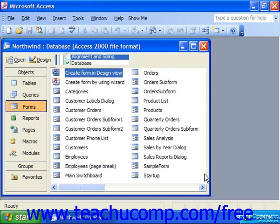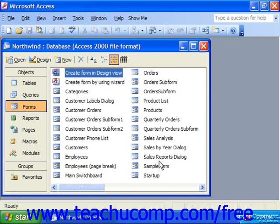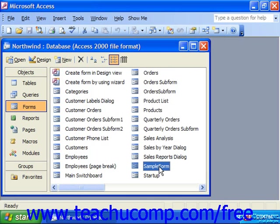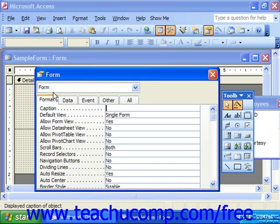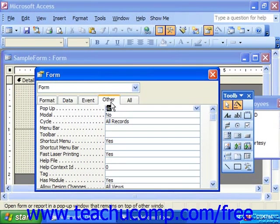You can close the Customize dialog box and then go into the form to which you want to associate the custom pop-up menu. Open it in Design View. Make sure the form itself is selected by using the form selector in the upper left corner, and then view the properties of the form. On the Other tab, for the Shortcut menu, make sure that says Yes.